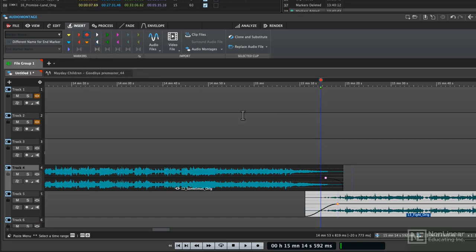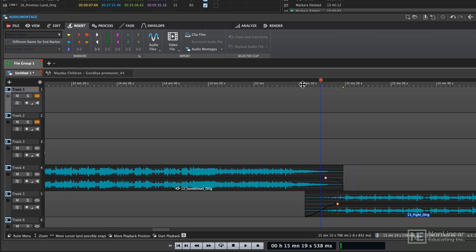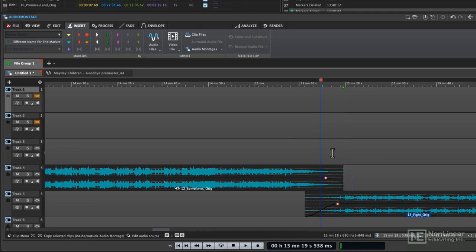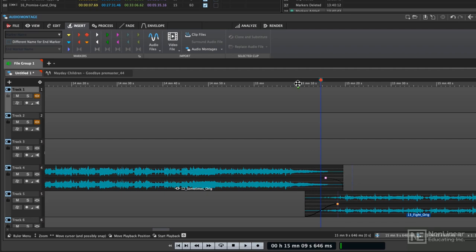Now there's not going to be any time difference on the CD player when this track plays out and this track plays over the top of it. So it's going to sound on the CD player once the CD is burned exactly the same way as it does in Wavelab.